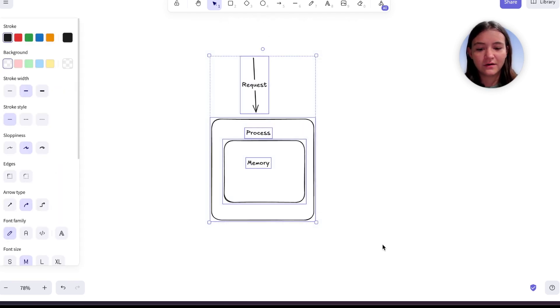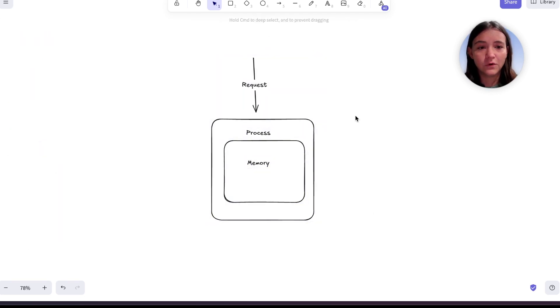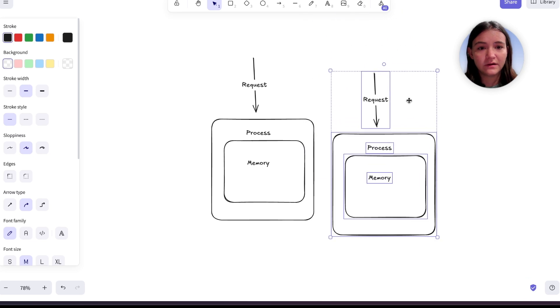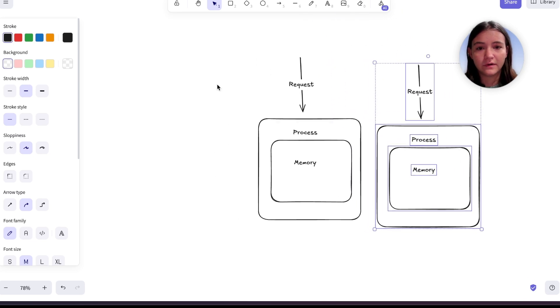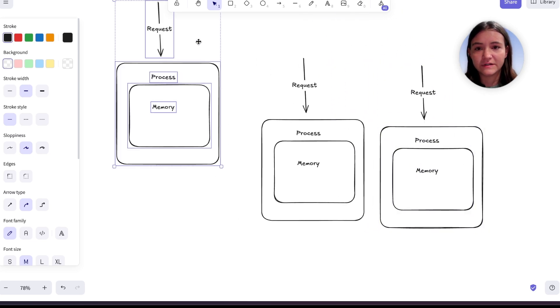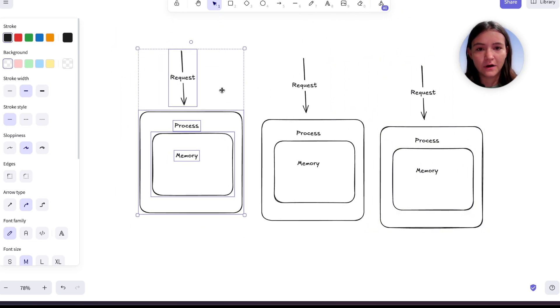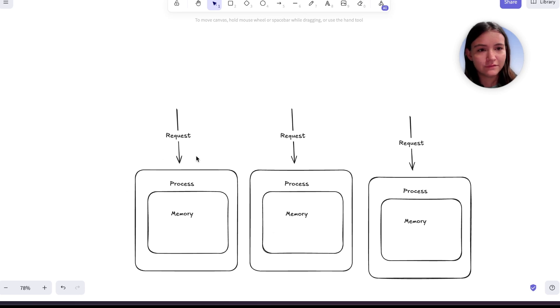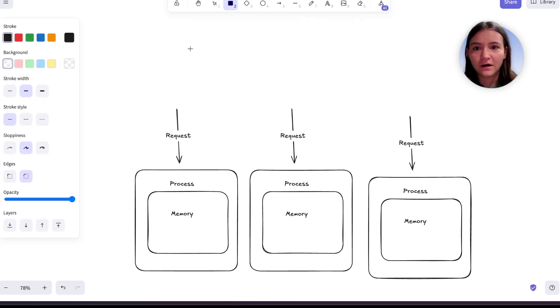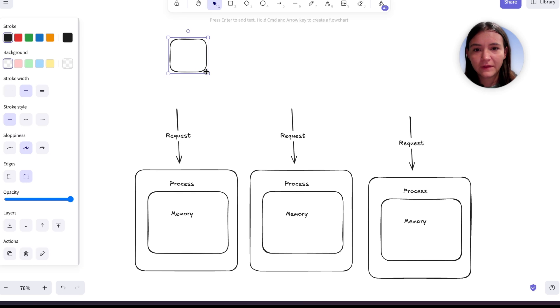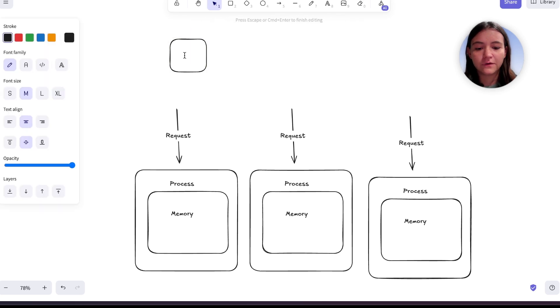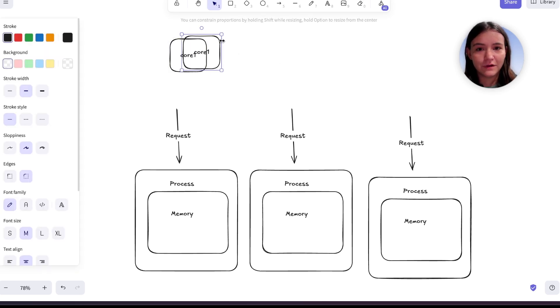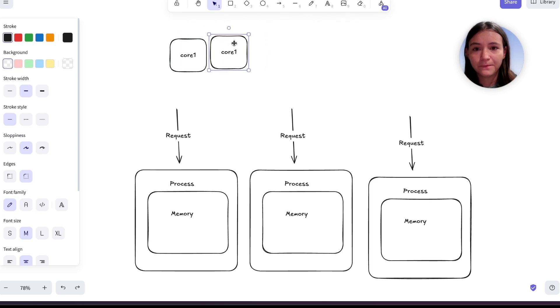Now, as more requests come in, a lot of these processes get spawned. To actually run the logic of this process, we have to schedule it on our CPU. So the server will have a bunch of cores, which are just another word for CPU.